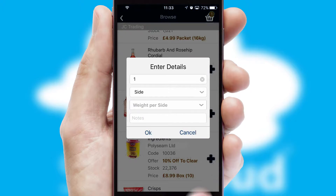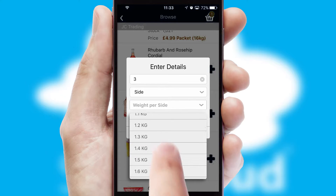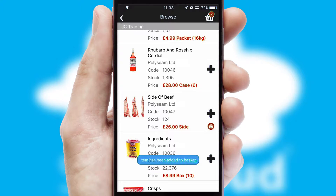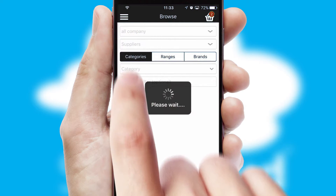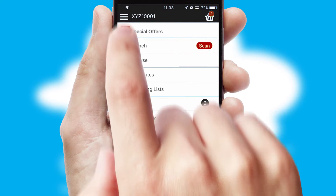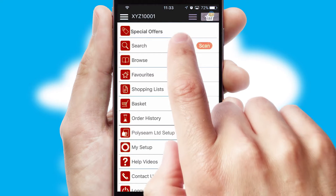SwiftCloud can also deal with multiple product options including complex configuration rules. You can keep track of how many items you have in the basket with the icon at the top right of the page.